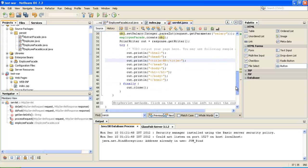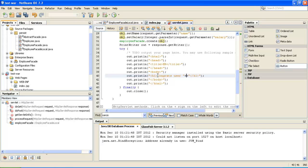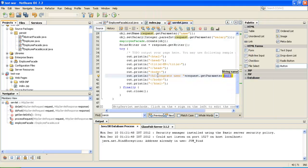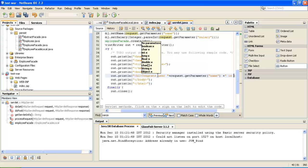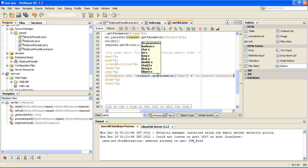In the response HTML, I will write a title and in an H1 tag write 'Congratulations, user ' followed by request.getParameter("name") and then 'is created successfully'.